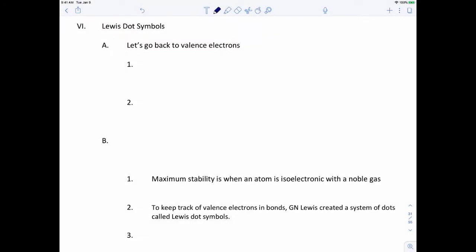All right, so let's apply everything that we talked about with periodic trends, with electronic configurations, and everything that we've talked about for the last couple of weeks. Now let's start applying that to multiple atoms — how do we connect atoms together?